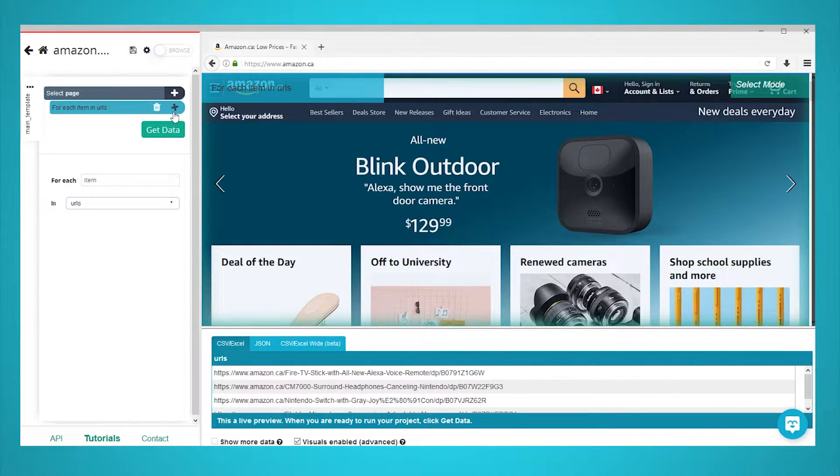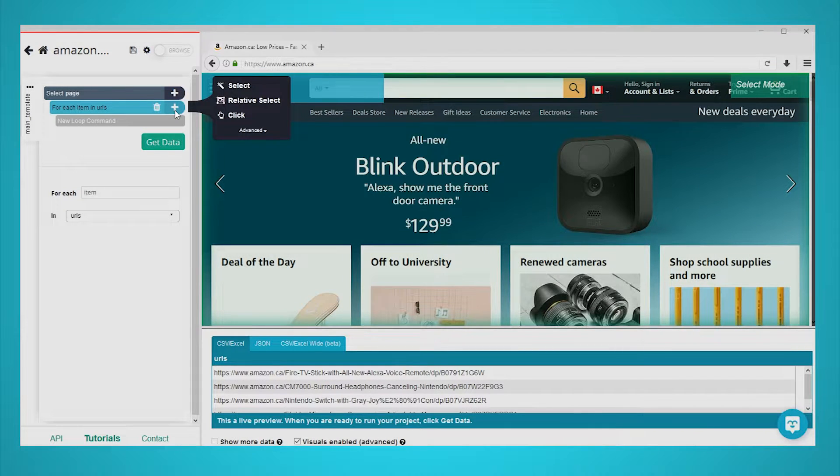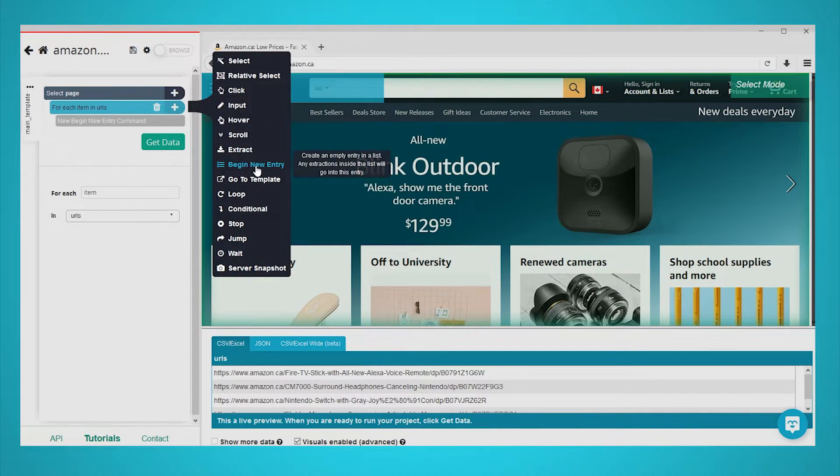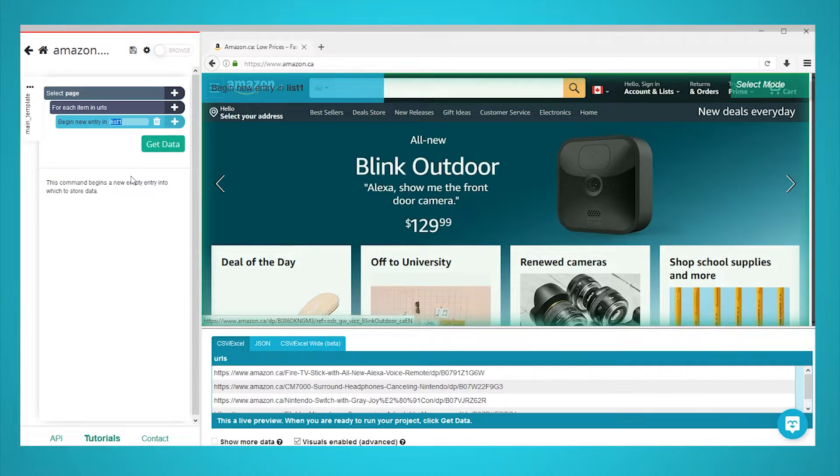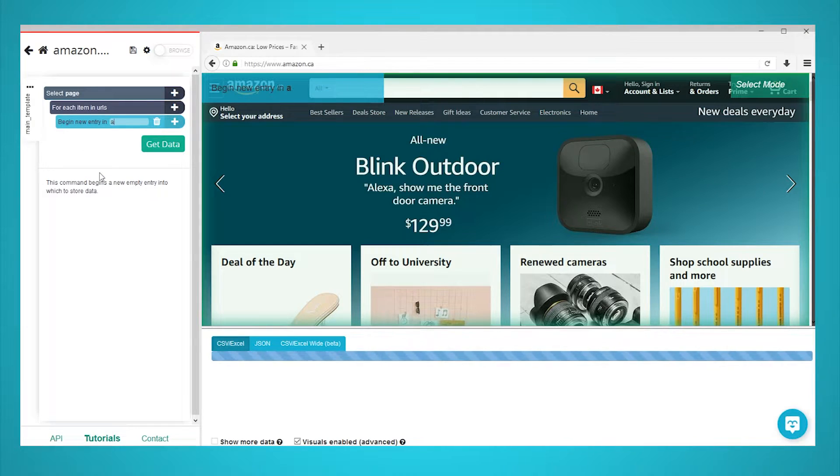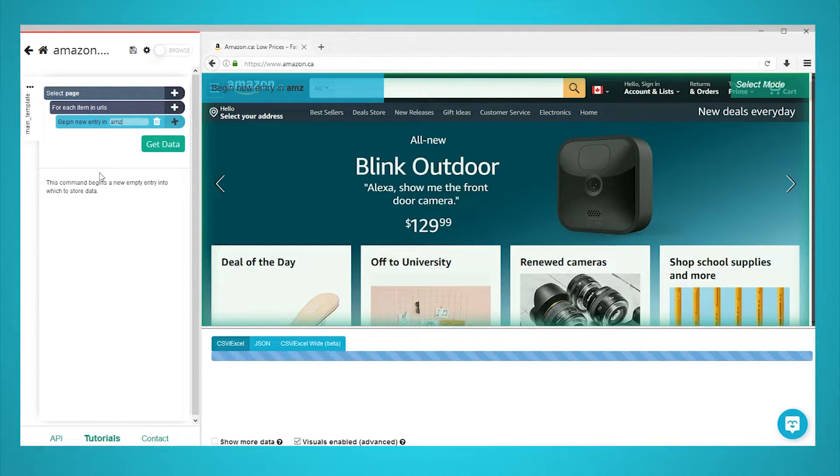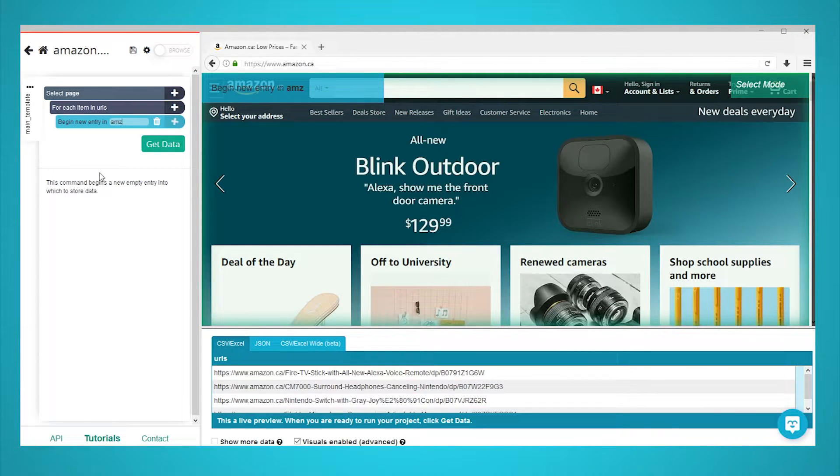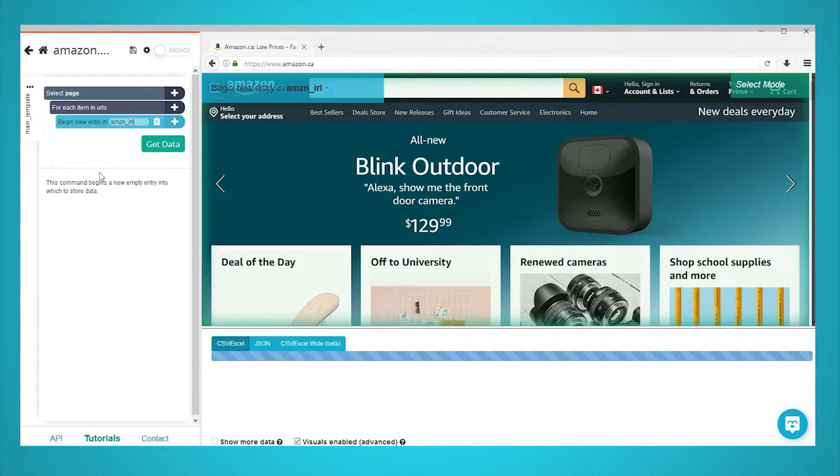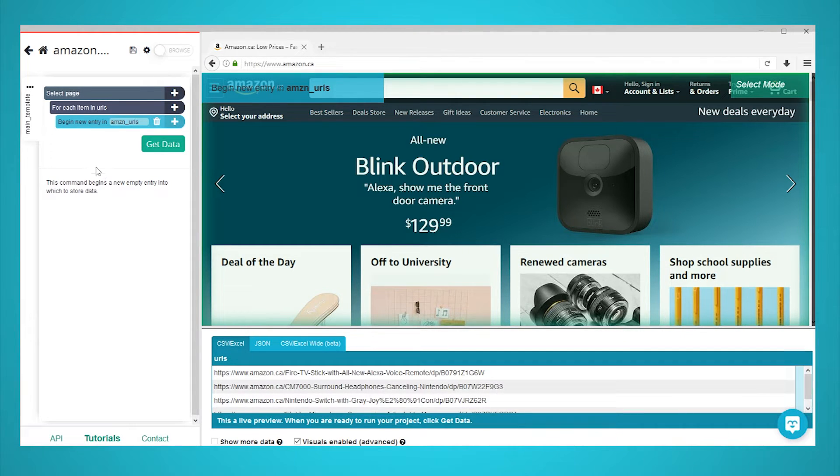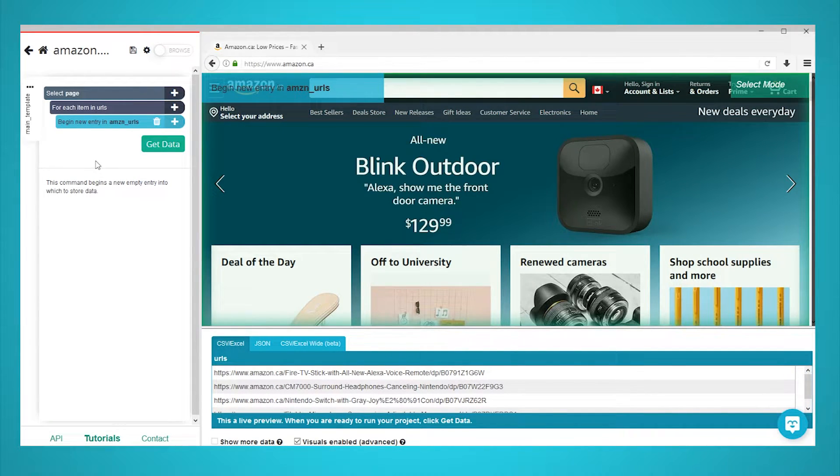Click on the plus sign next to your new loop command and choose the begin new entry command under advanced. Make sure that this command has a different name than URLs. We will rename it to Amazon URLs. This step is optional, but we want our final scrape to keep the URL for each product we are scraping data from.